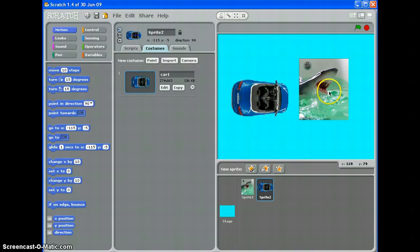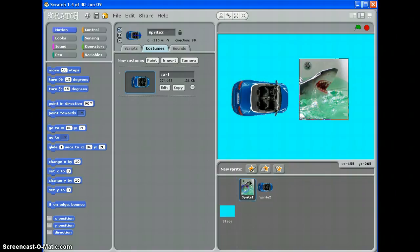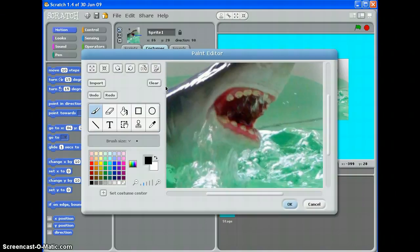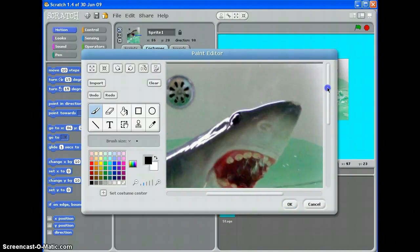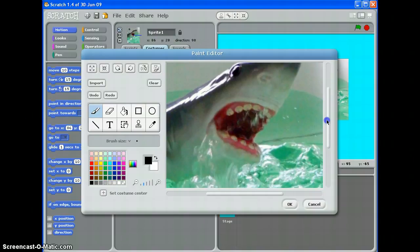If you've got something like this shark, it's more complex because basically you've got more colors in your background and it's going to be really quite difficult to edit it in Scratch. Watch. If I try that paint bucket technique again, I'm just getting rid of tiny bits and it's going to take you forever.